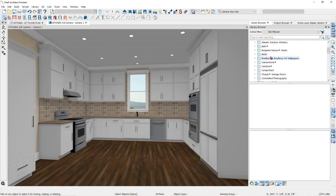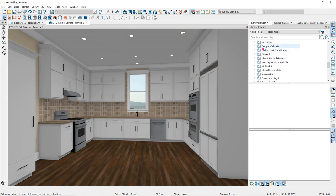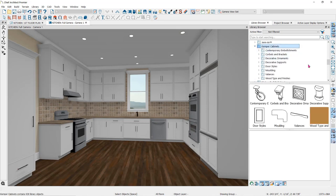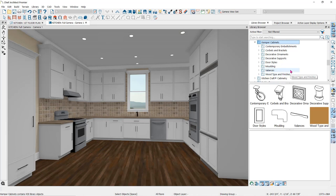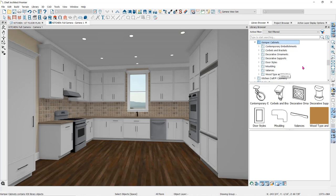I have the Kemper cabinets catalog downloaded and installed in my library browser. This is a cabinet manufacturer that not only has the basics like door styles and finishes, they also have other options like embellishments, corbels, molding, and valances. In this video, we'll focus on the door and drawer styles, finishes, and moldings.